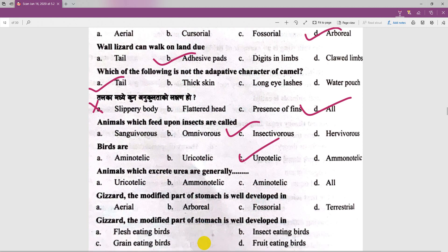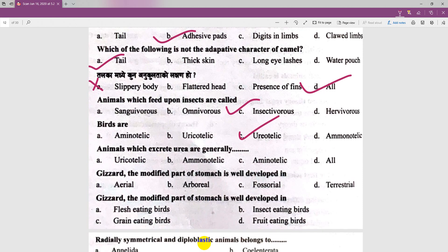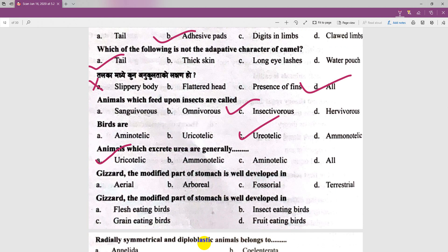Animals which excrete urea are generally called Ureotelic animals. The lizard is mentioned — the modification part of the stomach is well-developed in ruminants.